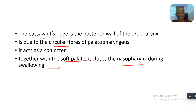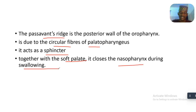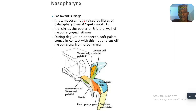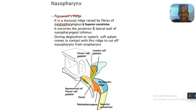So we have discussed the location of the Passavant Ridge, the muscle composition, and its action. Now, looking at this picture: the Passavant Ridge is a mucosal ridge raised by the fibers of the palatopharyngeus.